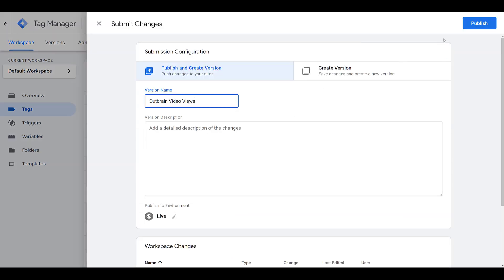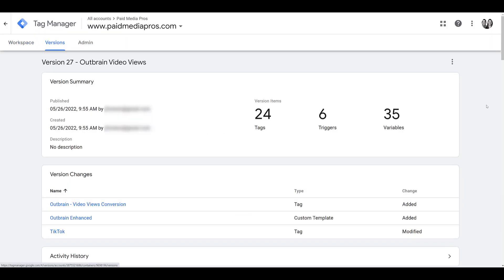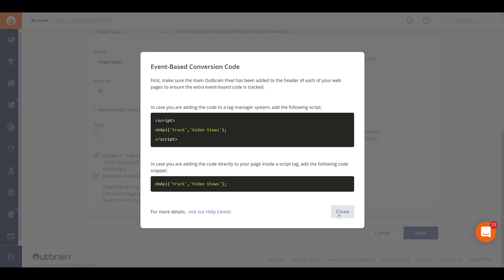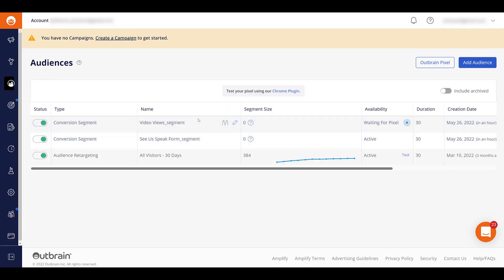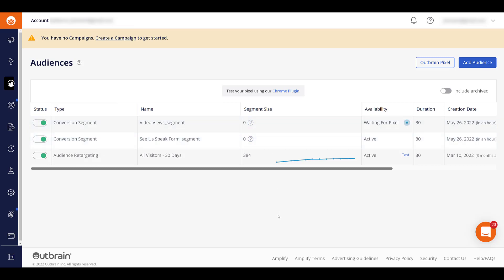And I'll need to submit and publish the changes. Name my version and let's publish. And once again, let's go back to Outbrain. Close this out. So what I could do is go back into audiences. And since I created an audience from this conversion segment, I can just wait to see if the segment size starts building. Then I know my conversion setup is correct.